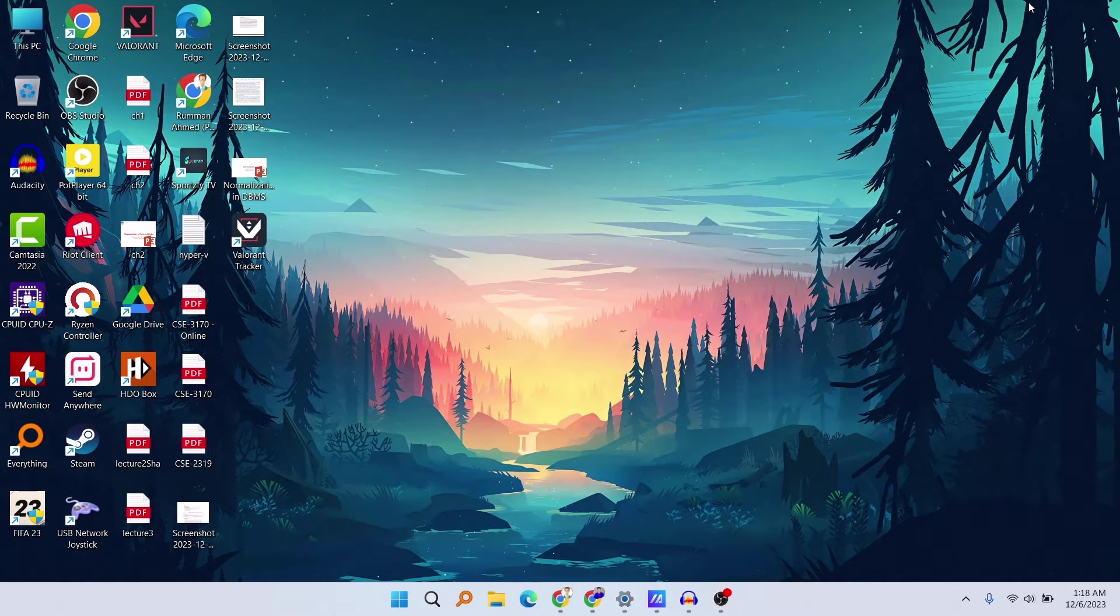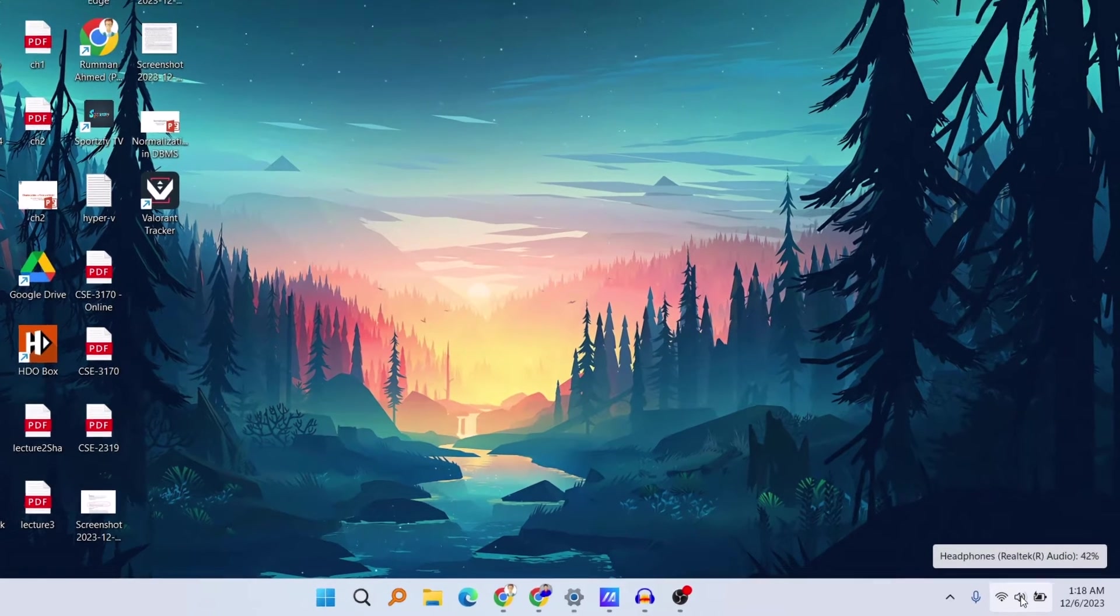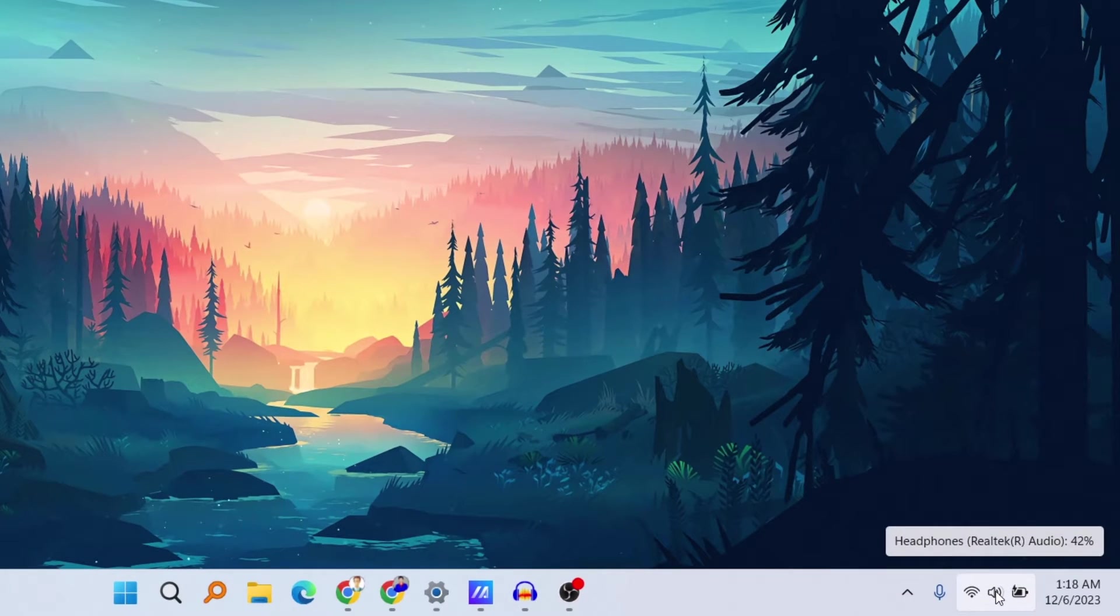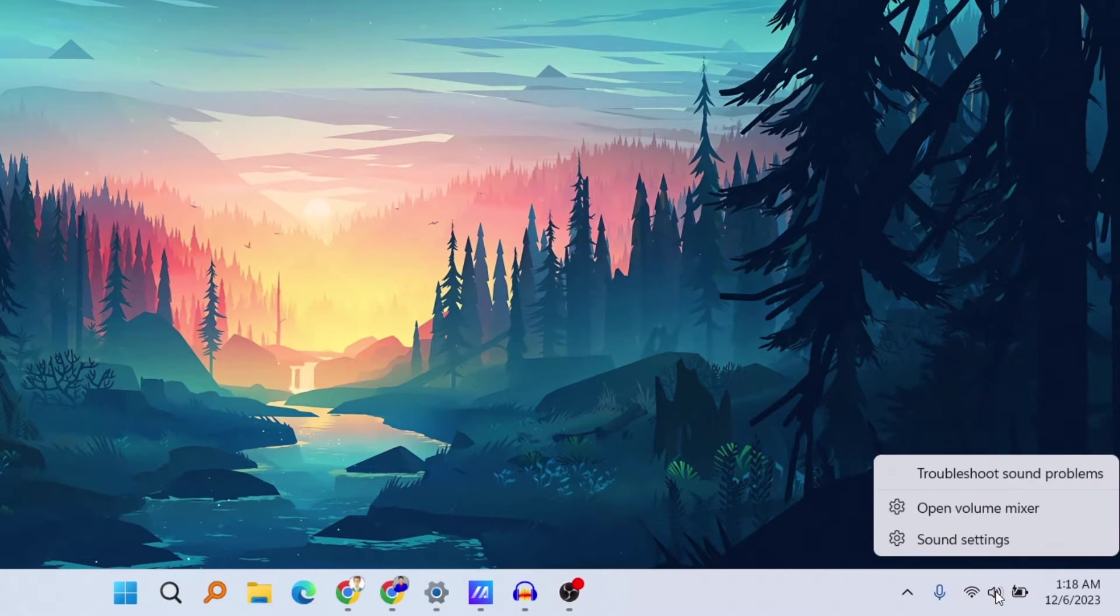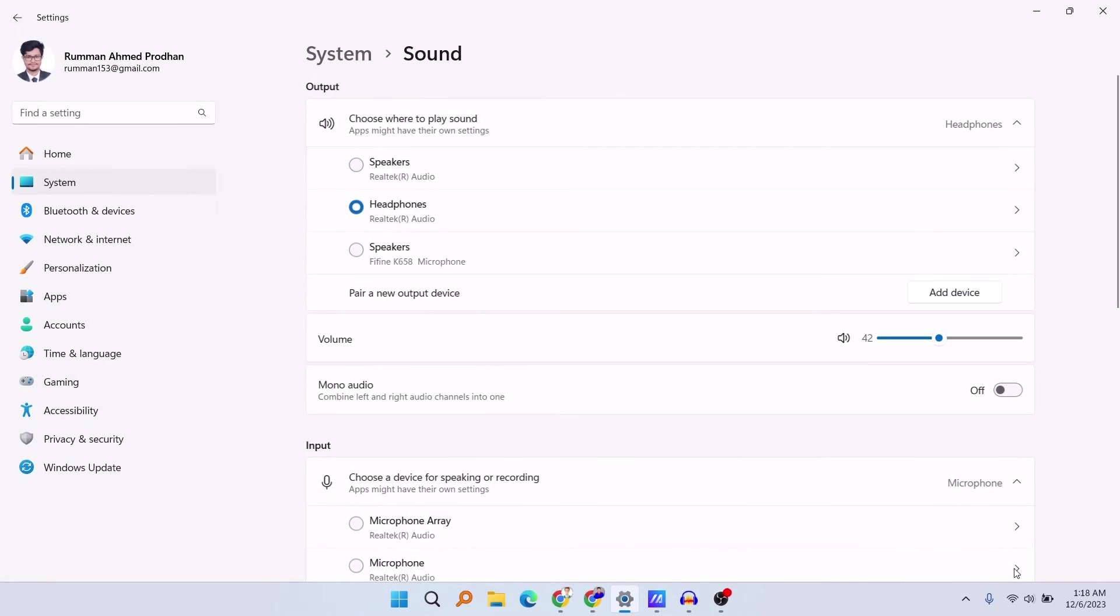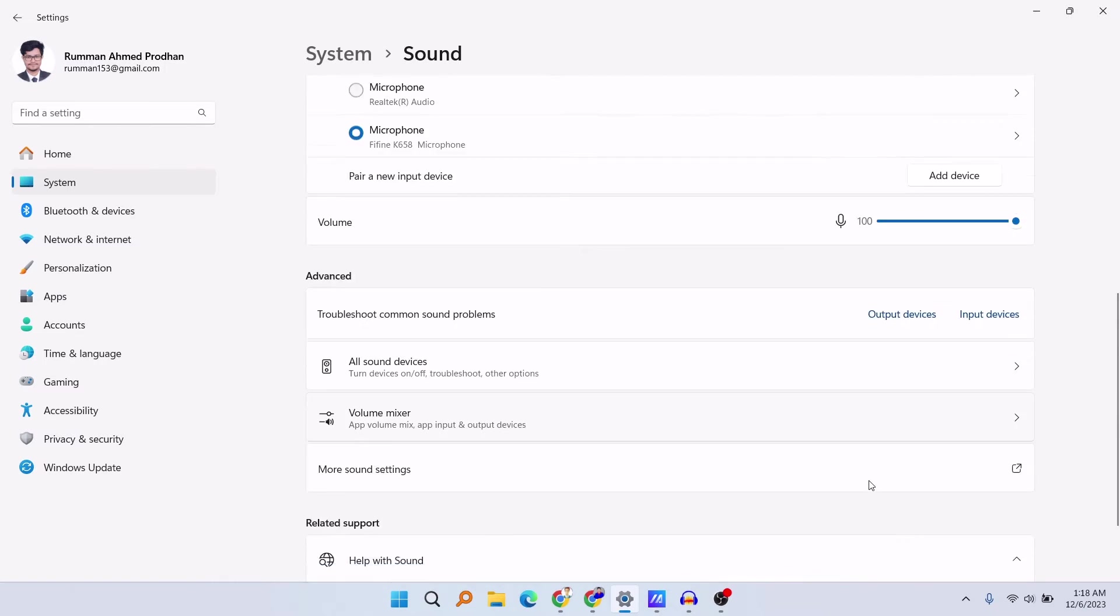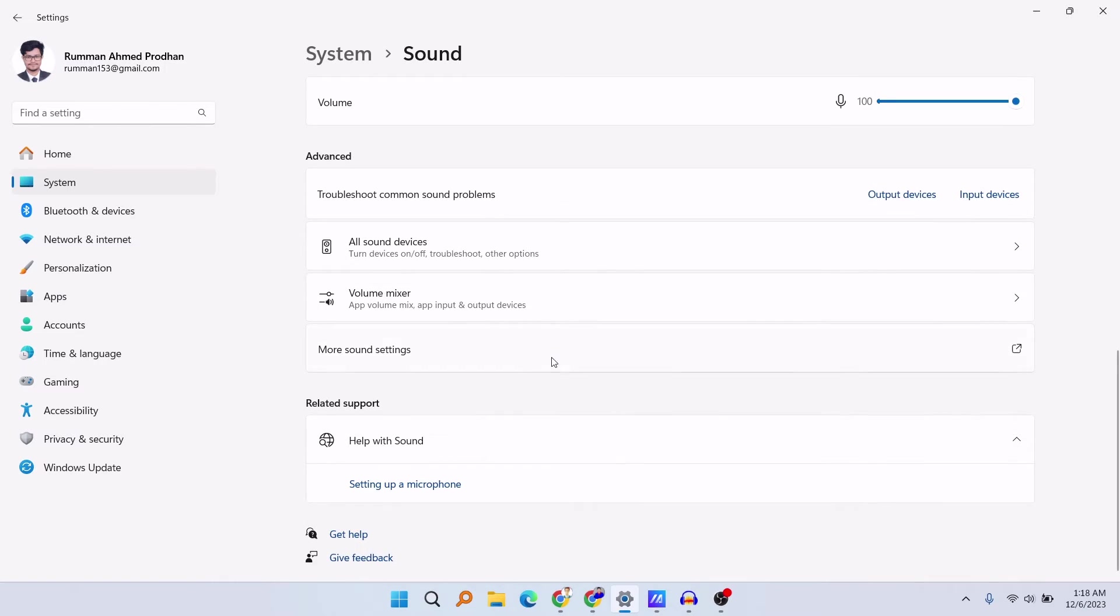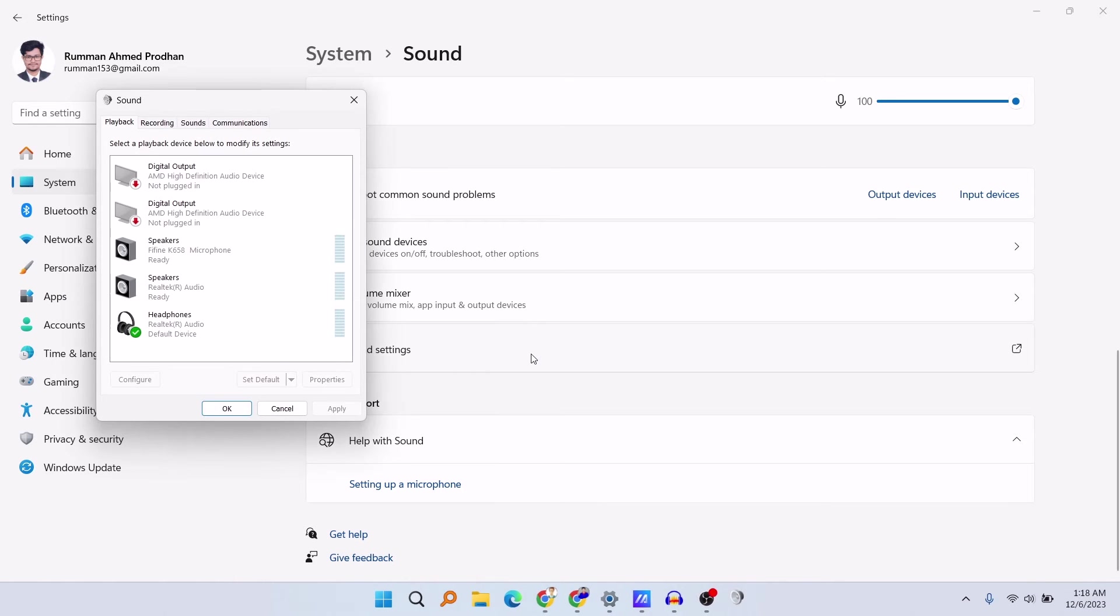So this is pretty simple. At first, here at the bottom you need to just right-click on your sound icon and then click on Sound Settings. In your sound settings, you need to scroll down all the way and then click on More Sound Settings.